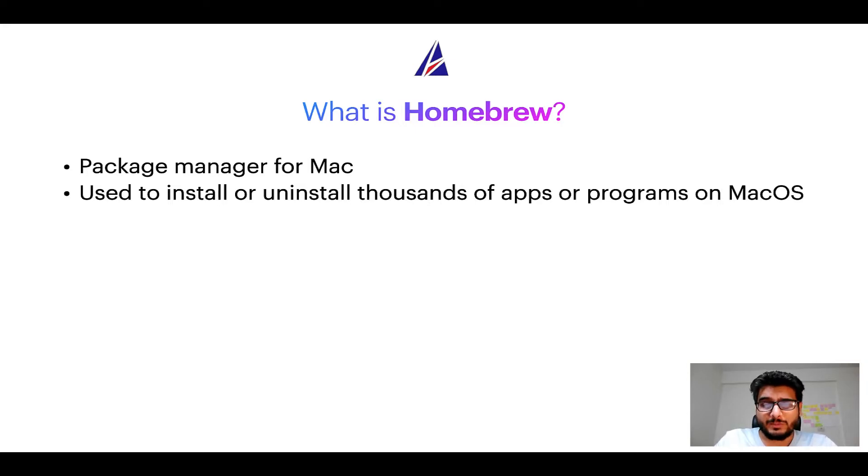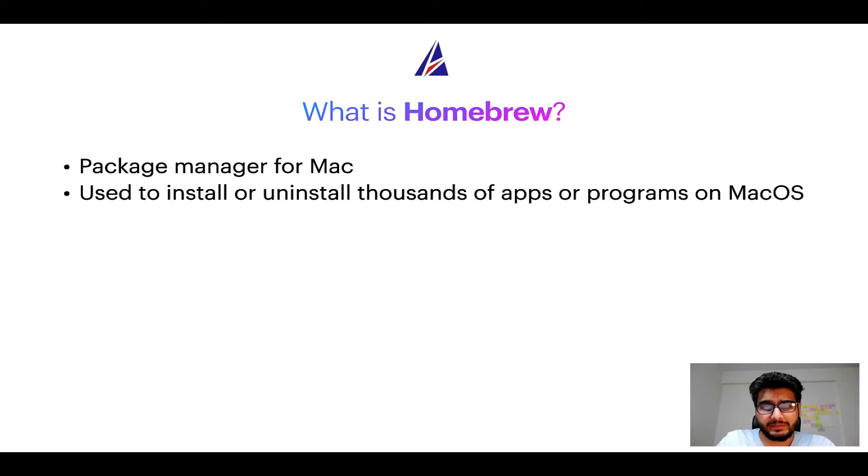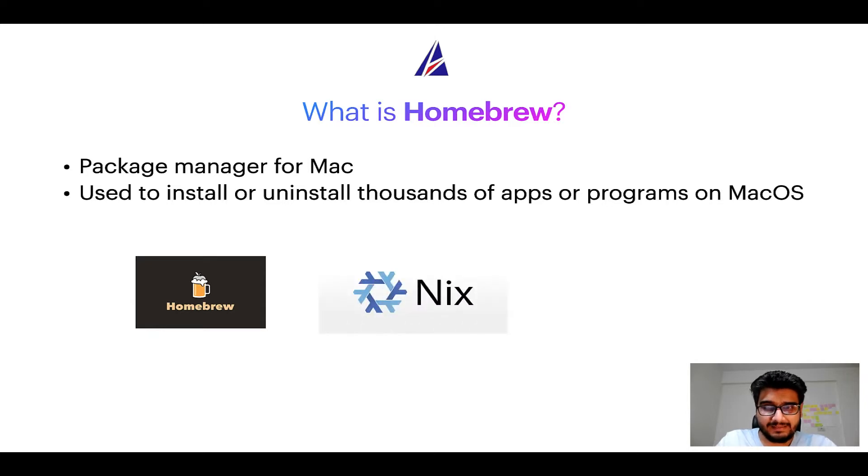Except that a package manager uses commands that you type on Mac terminal to install or uninstall different programs. Some of the popular package managers for Mac include Homebrew, Nix, and MacPorts.